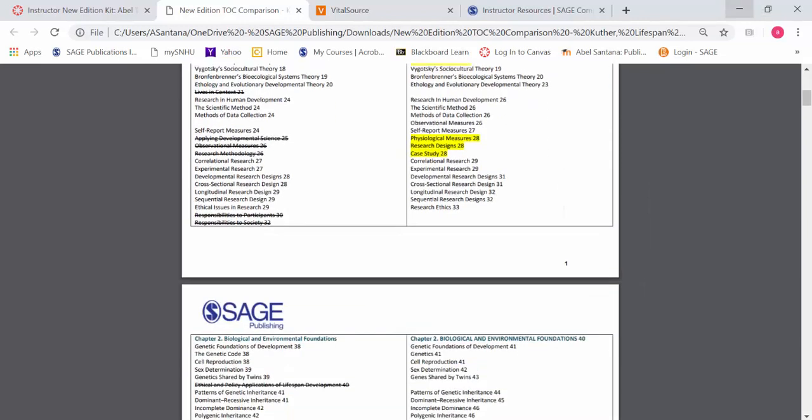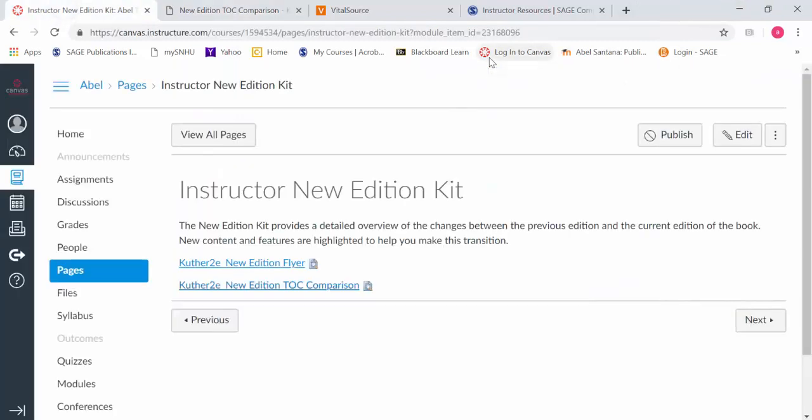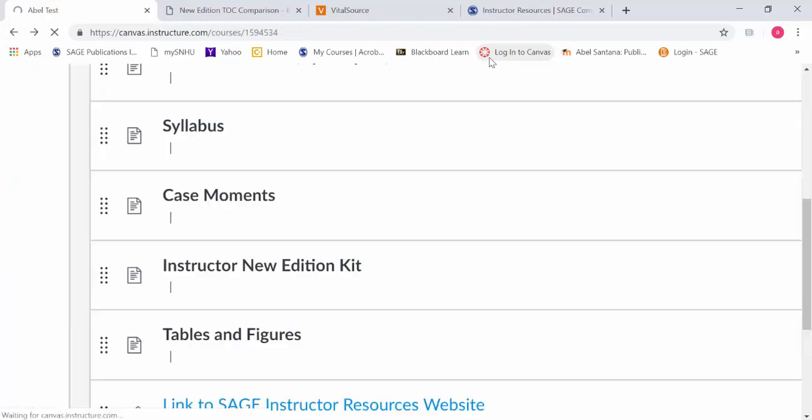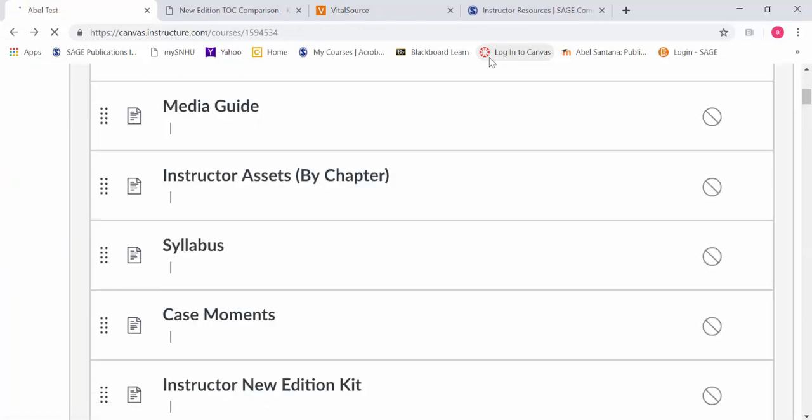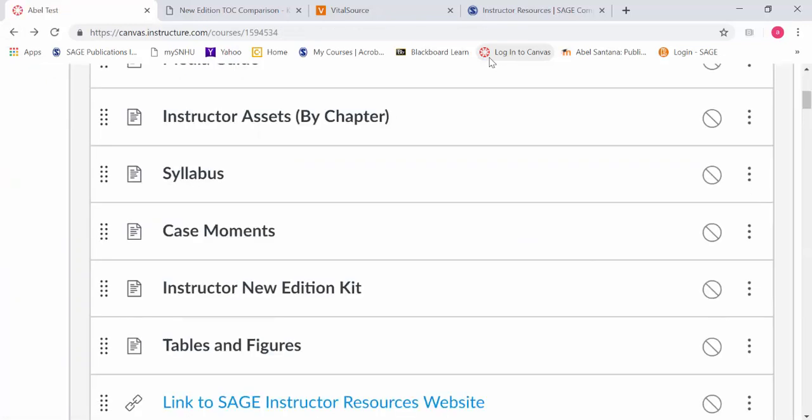The kit will let you know what's new, what moved location, and what's been removed altogether. This is really done so that you feel comfortable revising your own notes and assigned readings. Any questions so far?